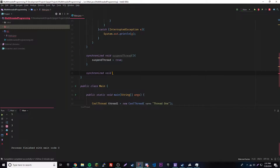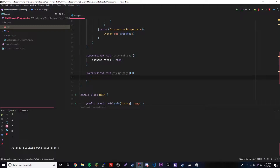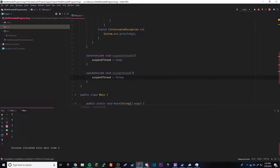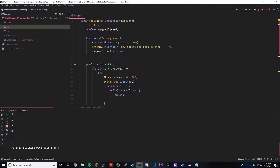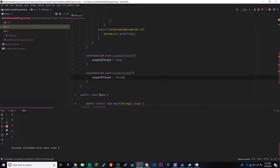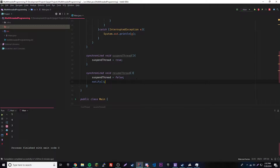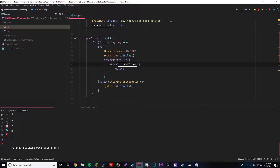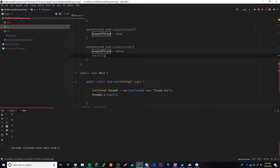The second method is synchronized void resumeThread(). First we set suspendThread equals false, but that alone won't fix it — if you remember, to get out of a wait we have to notify the thread. So we also call notify(). We need both: the notify to wake the thread up, and the boolean set to false so it doesn't immediately re-suspend when it checks the while condition again.